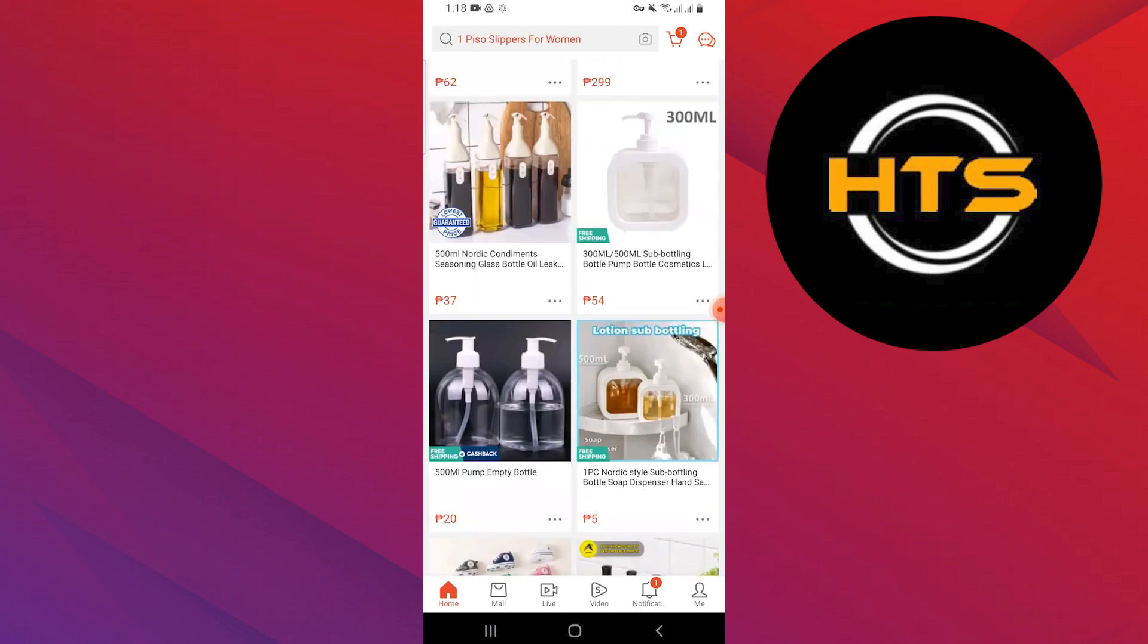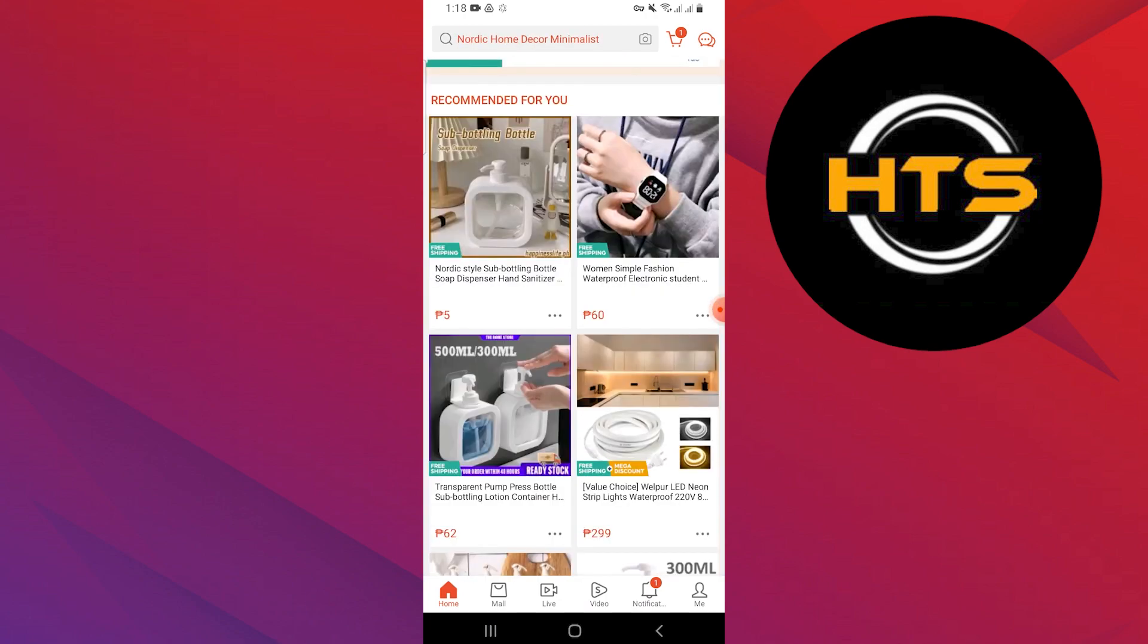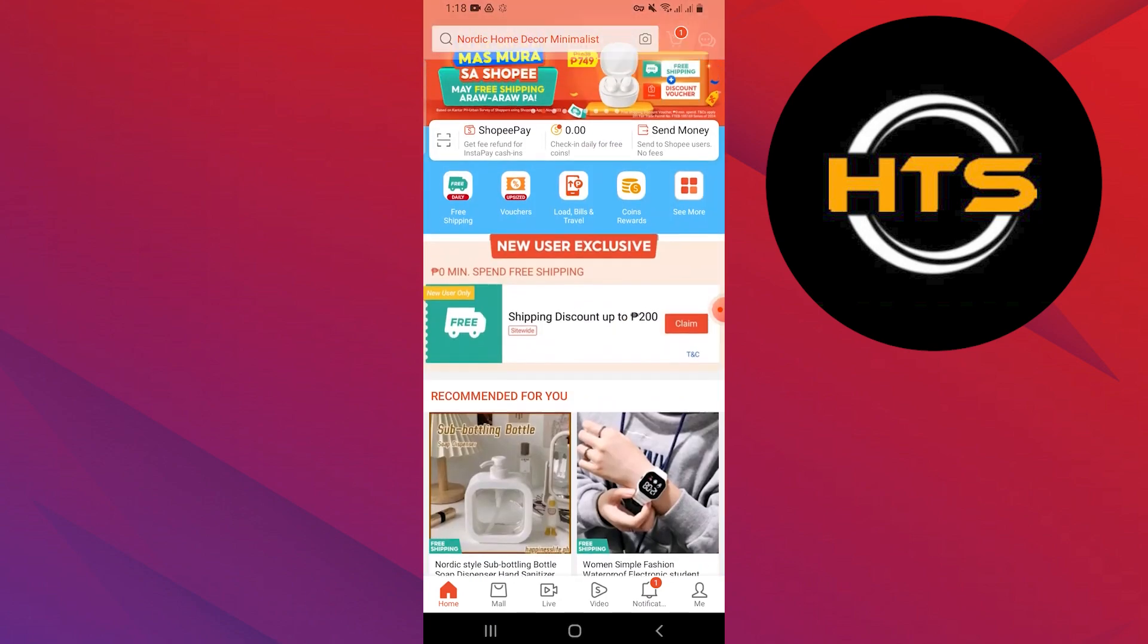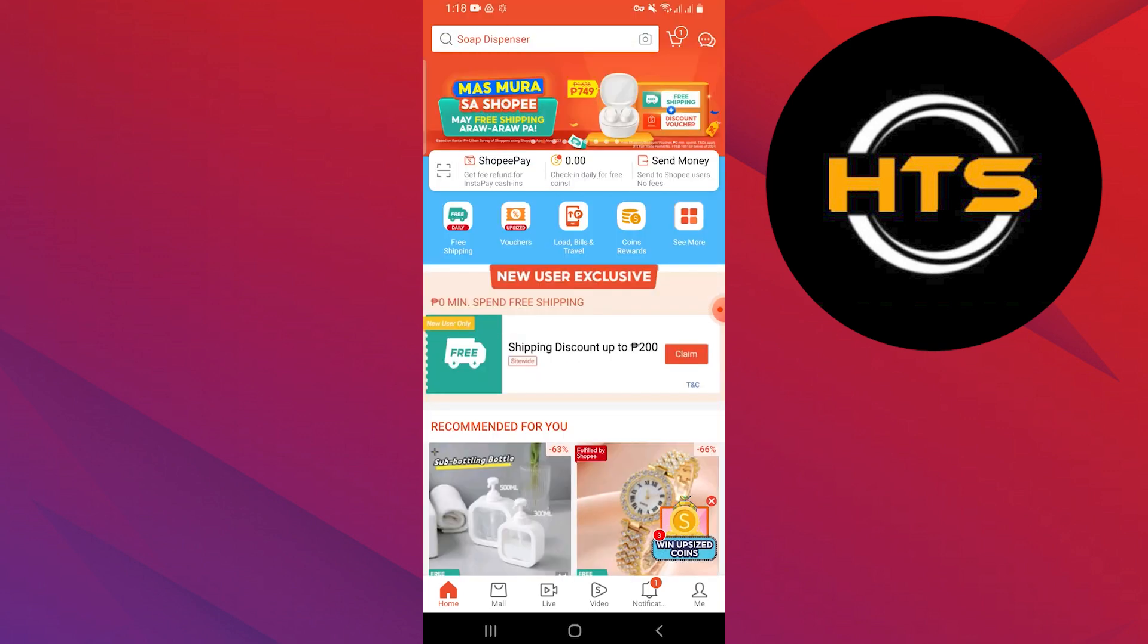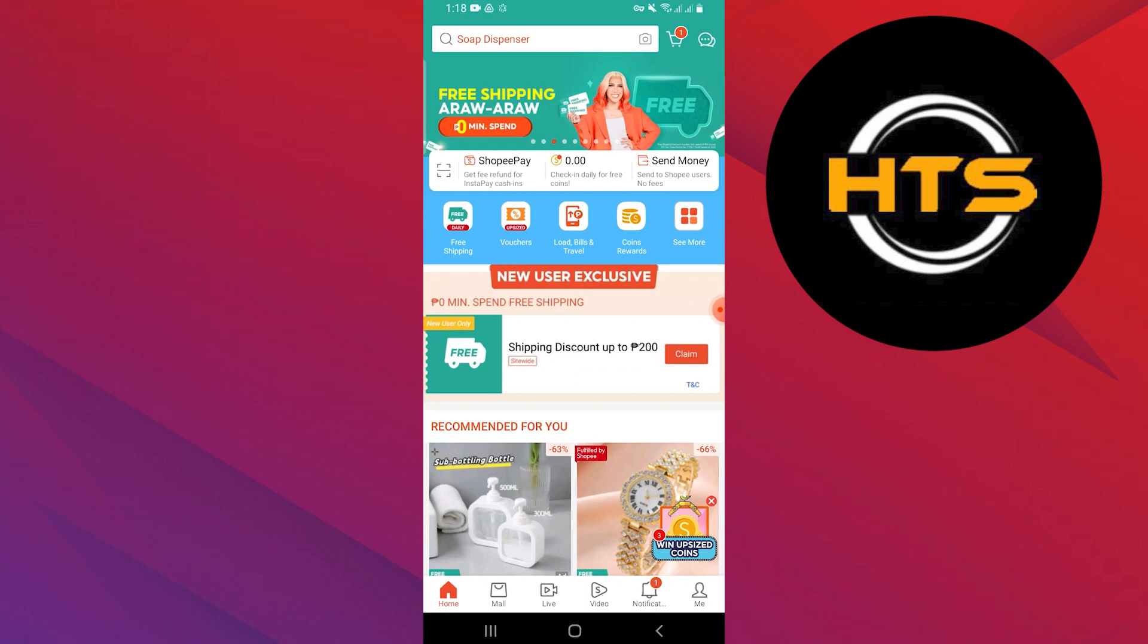You can select any product to open details about it. Different options are available in Shopee like Vouchers, Coin Rewards, Travel, and more.